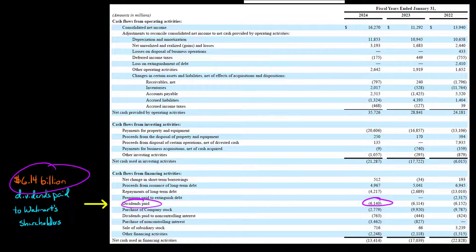So Walmart declared 6.14 billion of dividends — which we saw in the statement of stockholders' equity — and they actually paid all of that out in cash during the same period. That's why I didn't show the balance sheet: since all declared dividends were also paid in the same period, there was no dividend liability. A dividend liability only appears on the balance sheet if dividends have been declared but not yet paid.